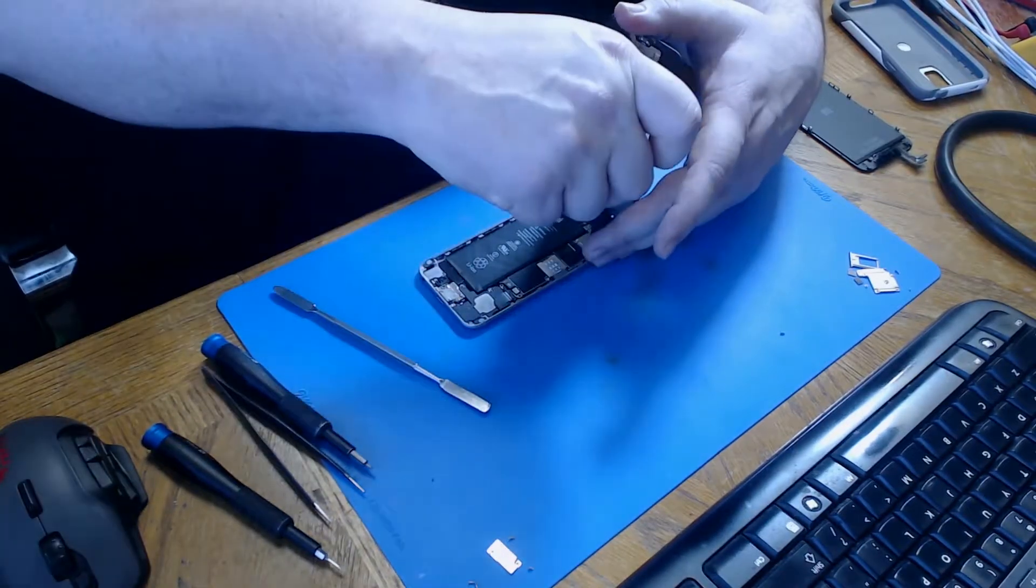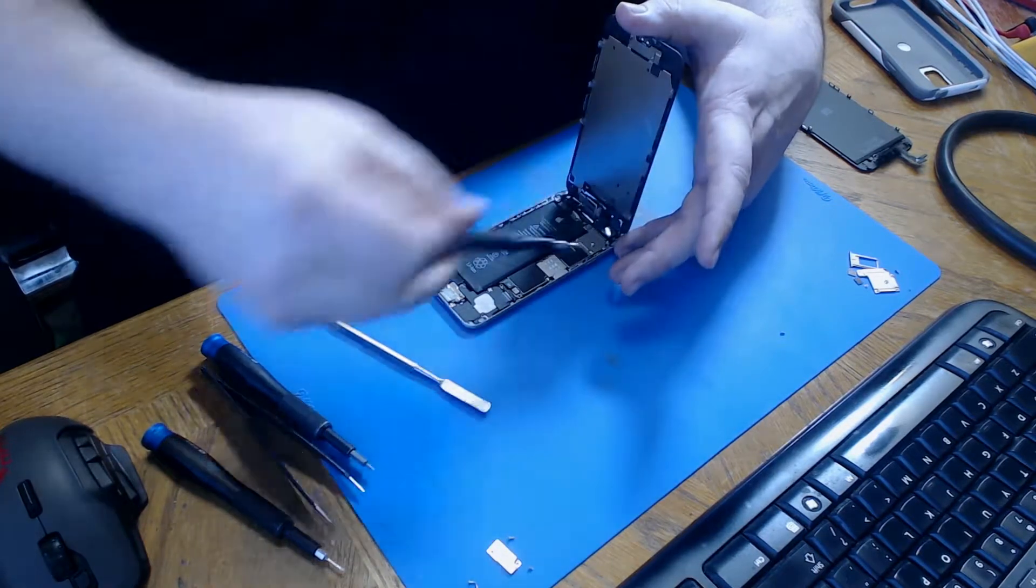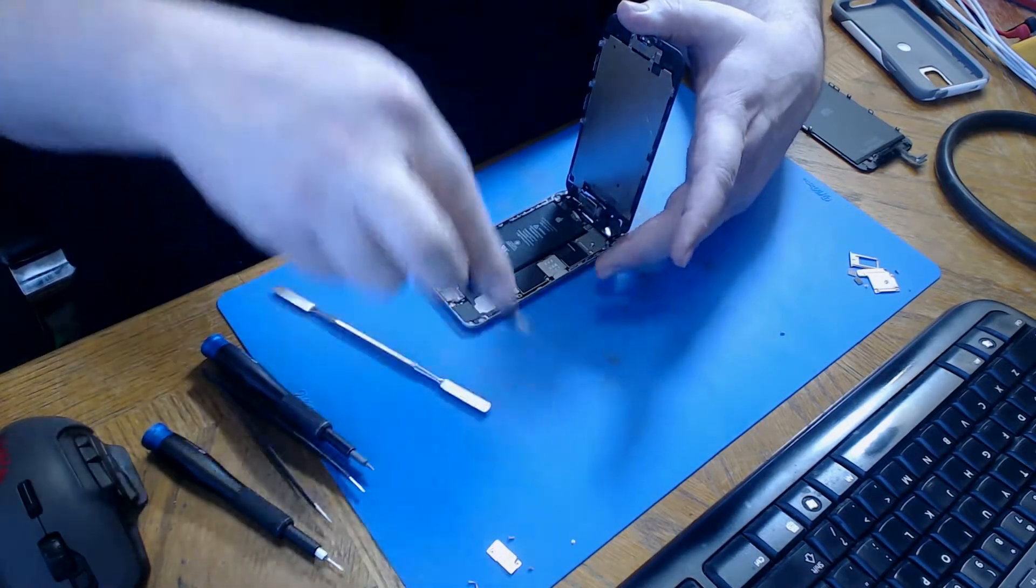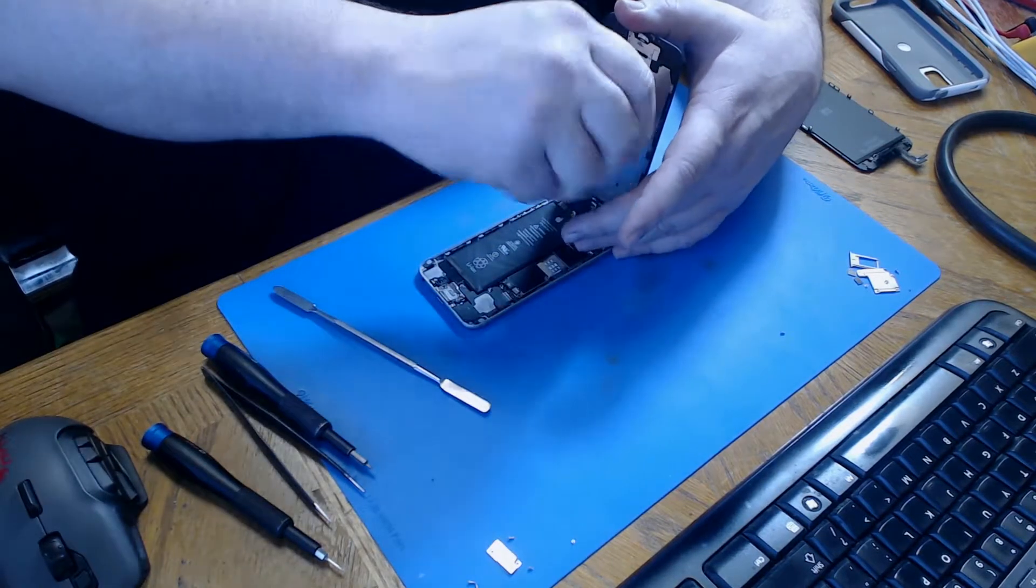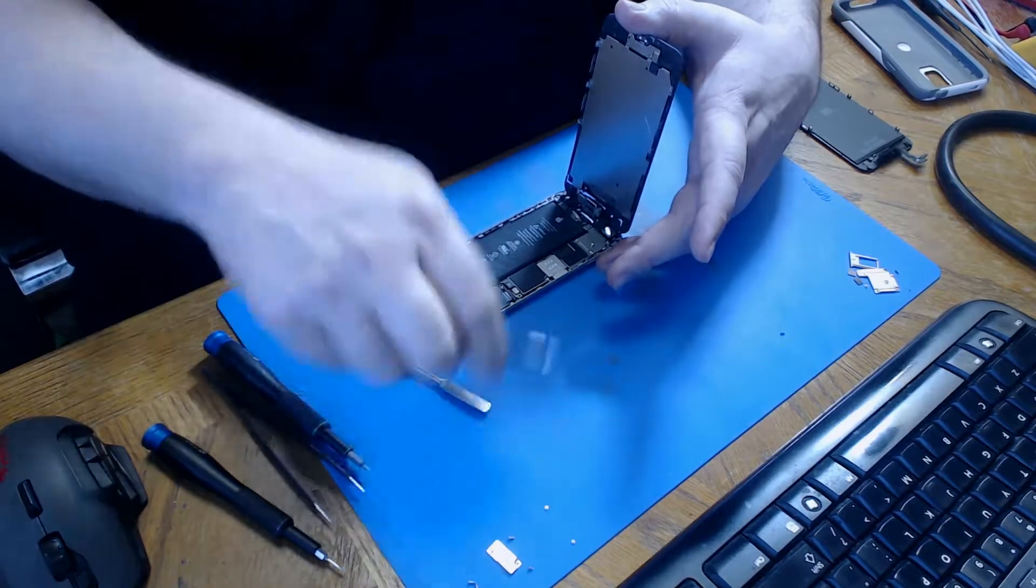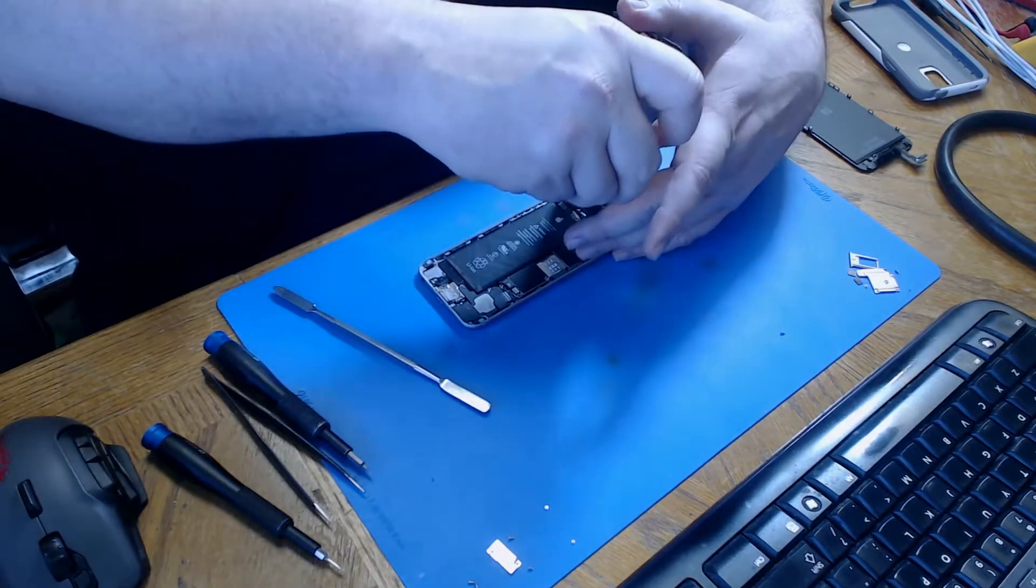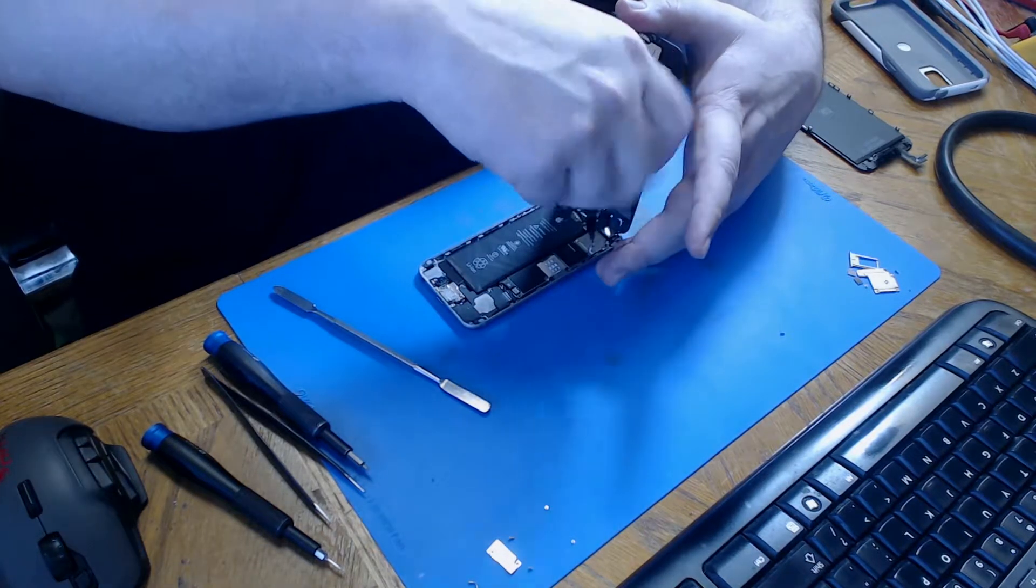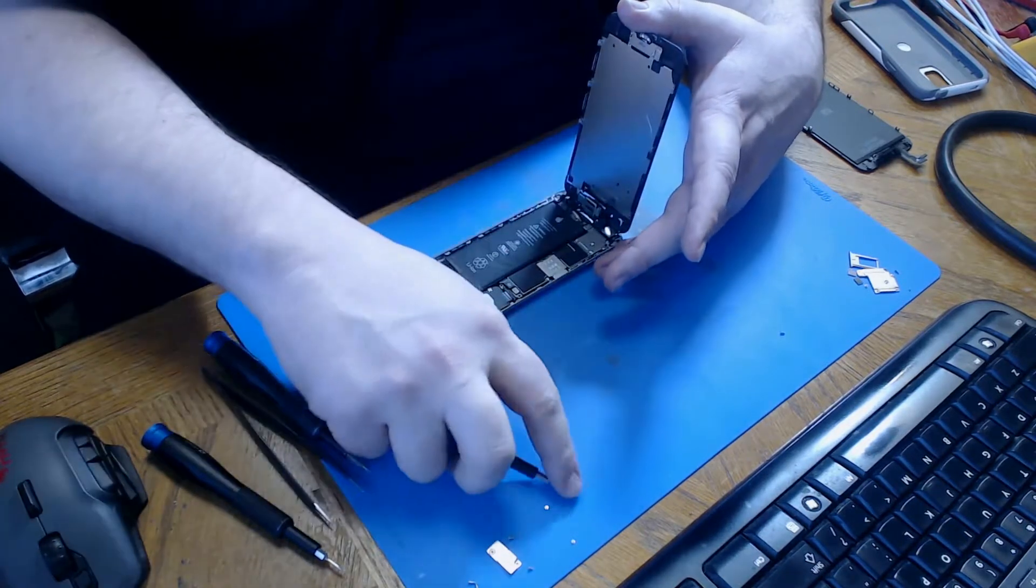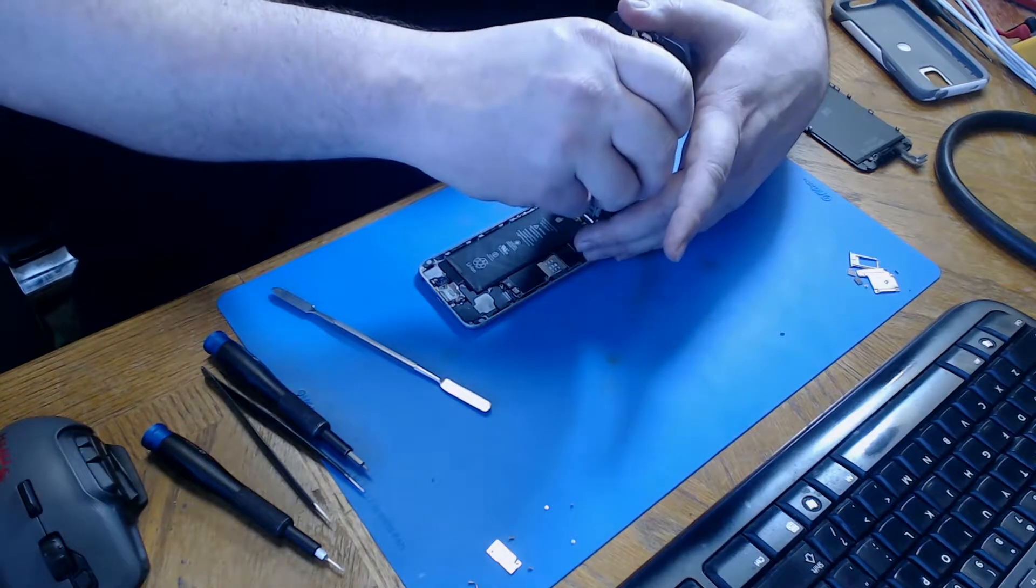We unplug the battery and then move up to the LCD connector cover. This has five screws that are all different sizes so you're going to want to keep them organized as well. After the screws are removed you can set the cover aside.